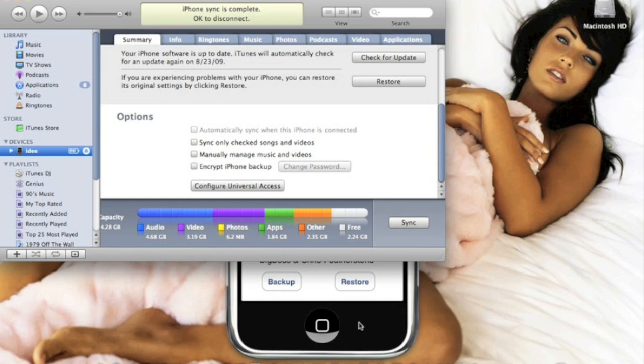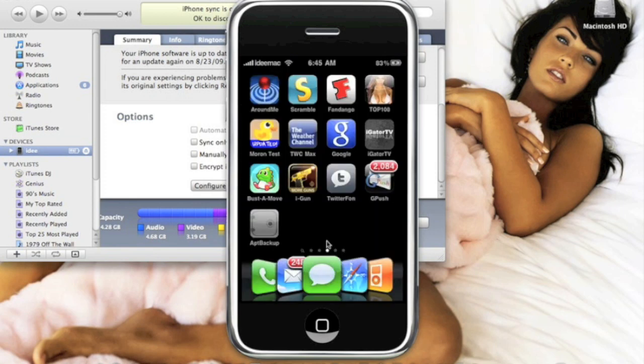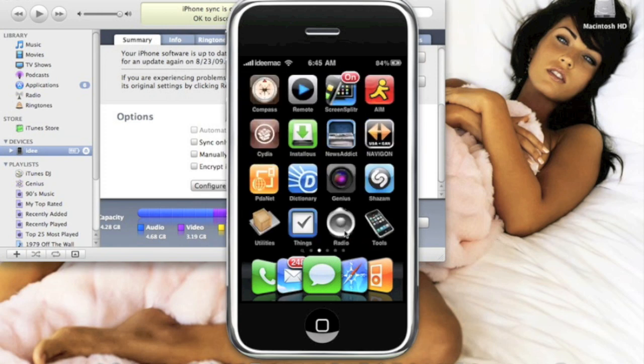Alright, now it's done syncing. So this part you only do if you updated to a new firmware or you just restored and lost all your jailbroken apps. Do NOT do this if you already have your jailbroken apps - this is just to back it up for next time whenever you need it. So let's just say I restored the whole iPhone and I don't have anything left.